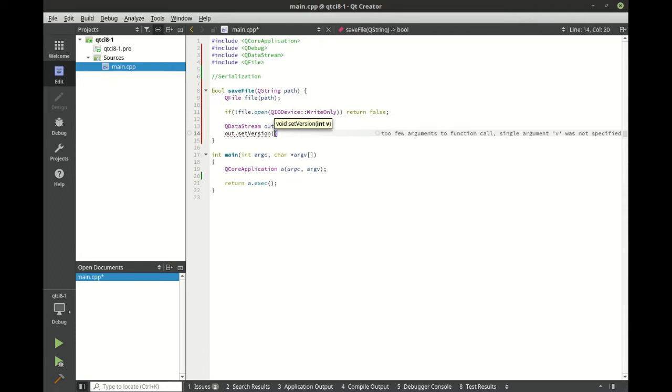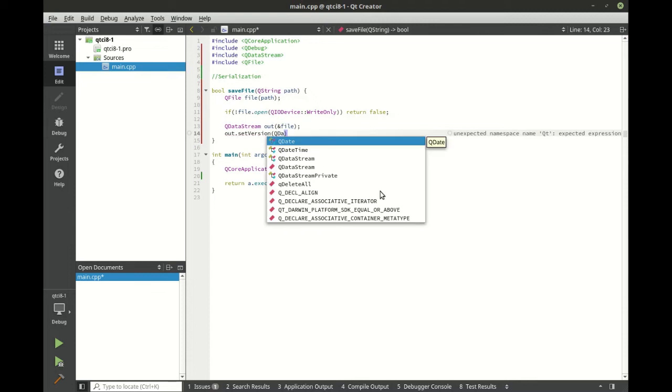That way if queue upgrades and they change the underlying code for the serialization on the queue data stream, we can revert back to a specific version so it won't break our code. And then after we've done our due diligence and our testing, we can actually upgrade to the newer version.